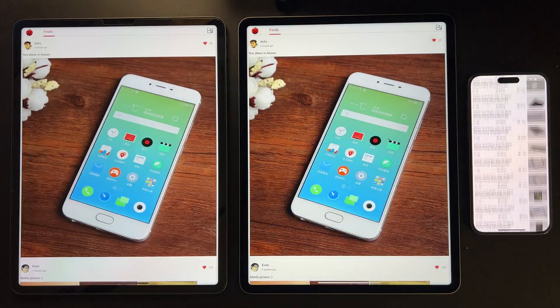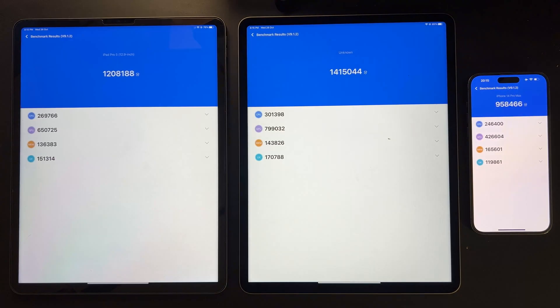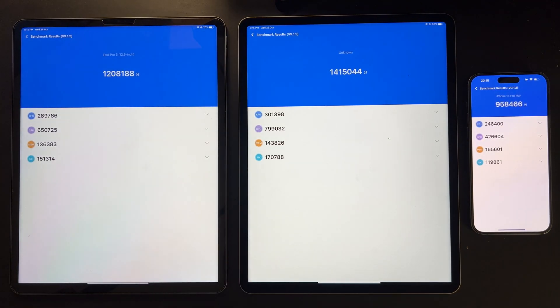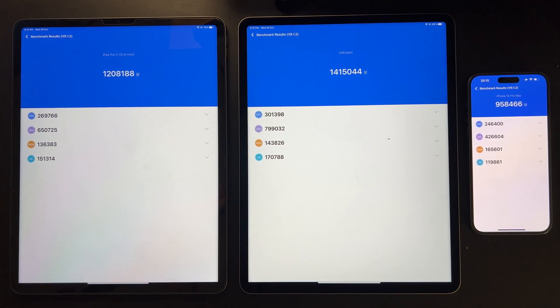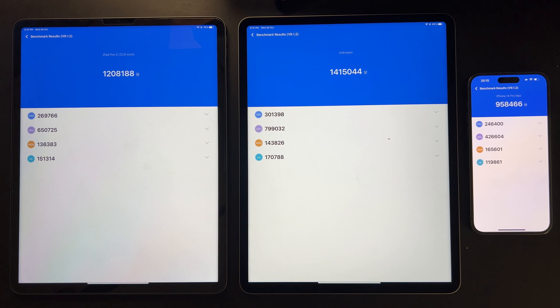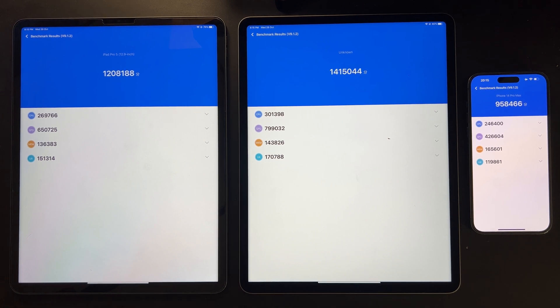So in this test, it's actually quite surprising to see a score of 1.4 million from the M2 iPad Pro, and the M1 iPad Pro score of 1.2 million in this test, while the iPhone 14 Pro Max only got less than 1 million.